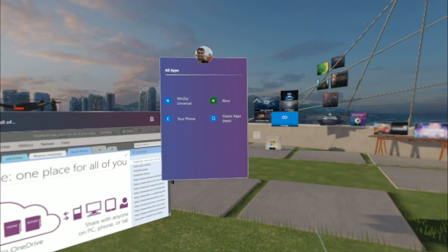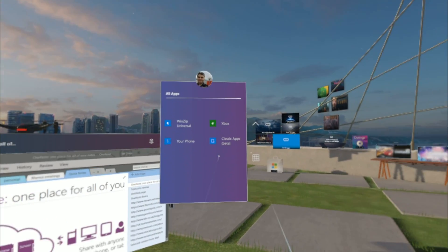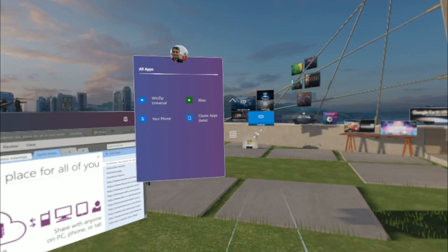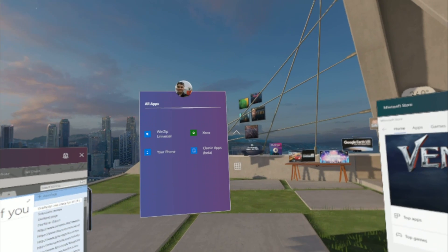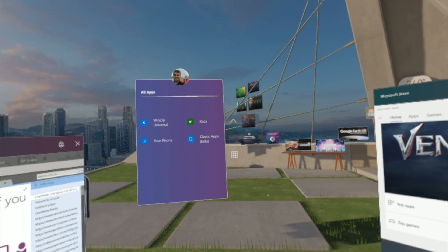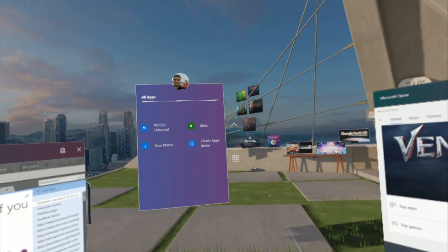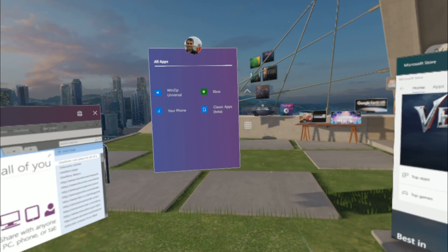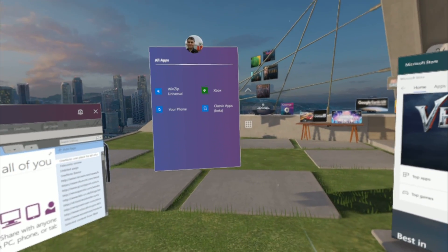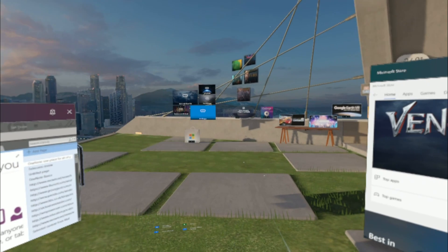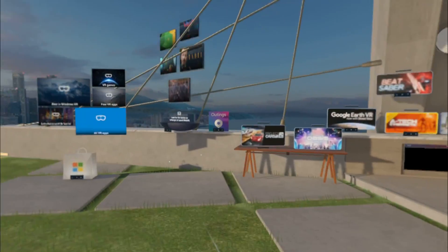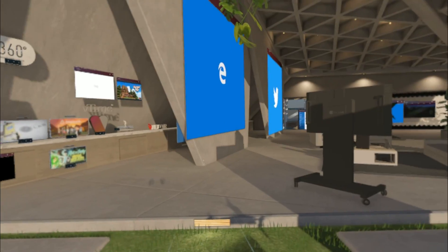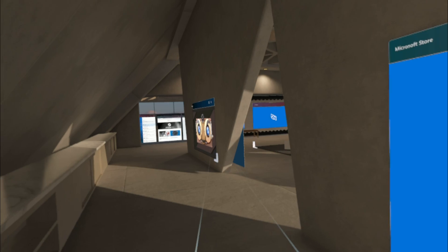Now, something else which is new is you can run apps from within immersive apps. You don't have to go back to Cliff House or Skyloft to run the next app. You can actually run them all together. I'm going to load an immersive app now and show you.